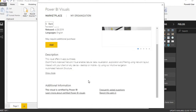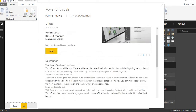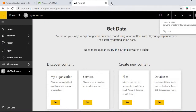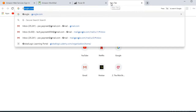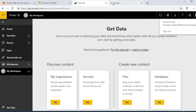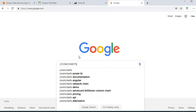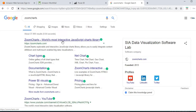I'll navigate to the ZoomCharts website to explore it further. ZoomCharts is an interactive JavaScript charts library, and I can log in with the account I've created earlier.